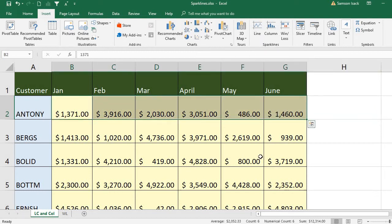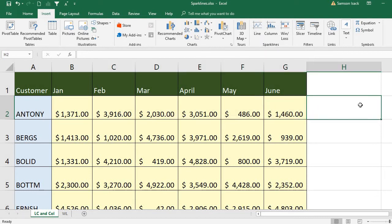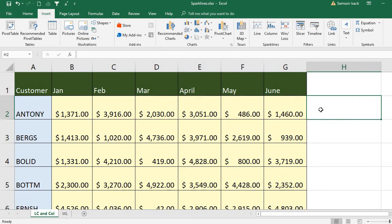It is going to place a mini chart here. These mini charts are not objects like our usual charts — they are like a background for this cell.